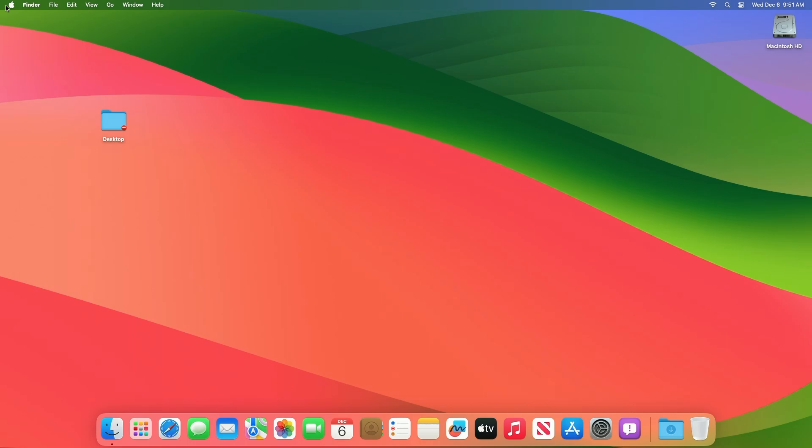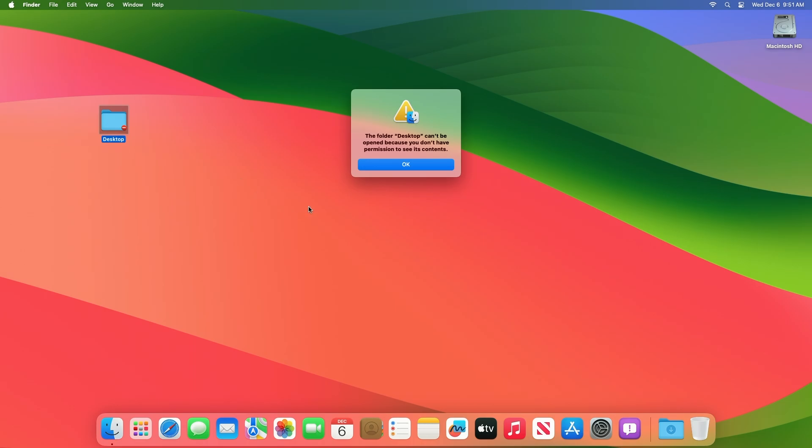Hey guys, welcome to Macintosh Weekly. Today I'm going to show you how to fix the macOS error: 'The folder can't be opened because you don't have permission to see its contents.'